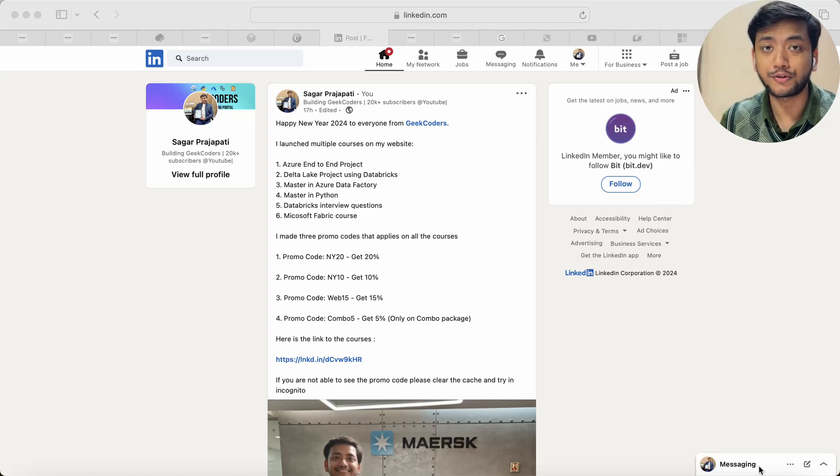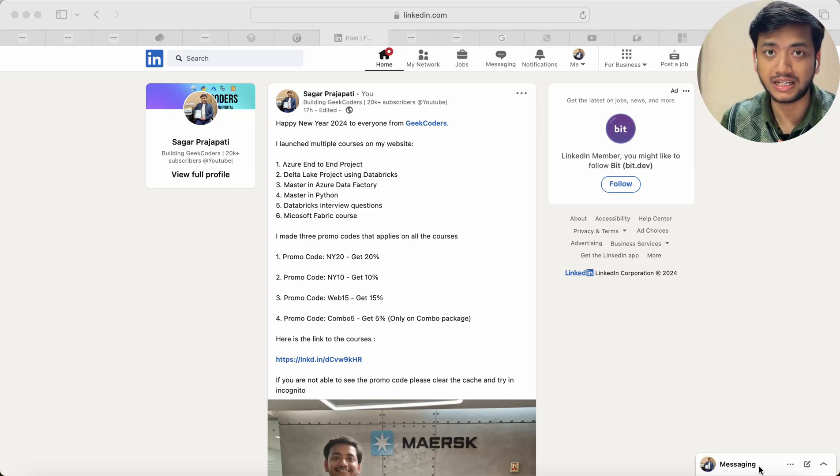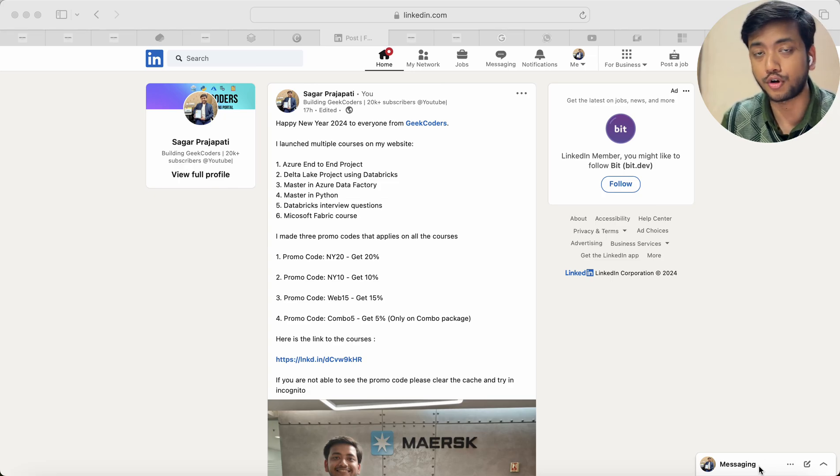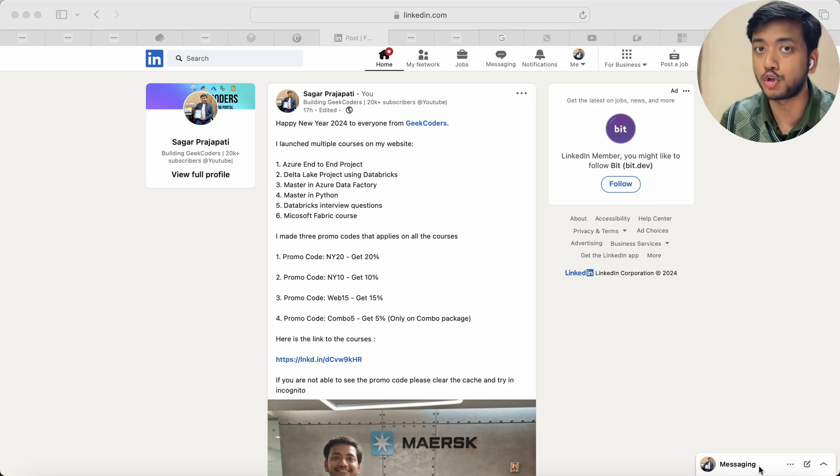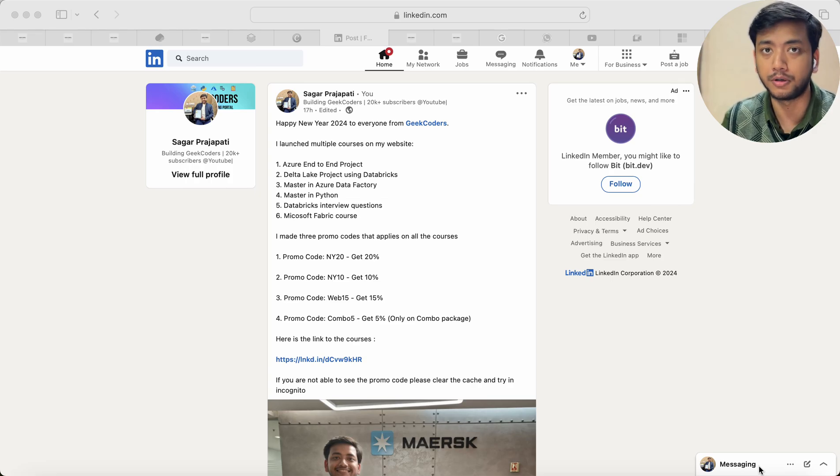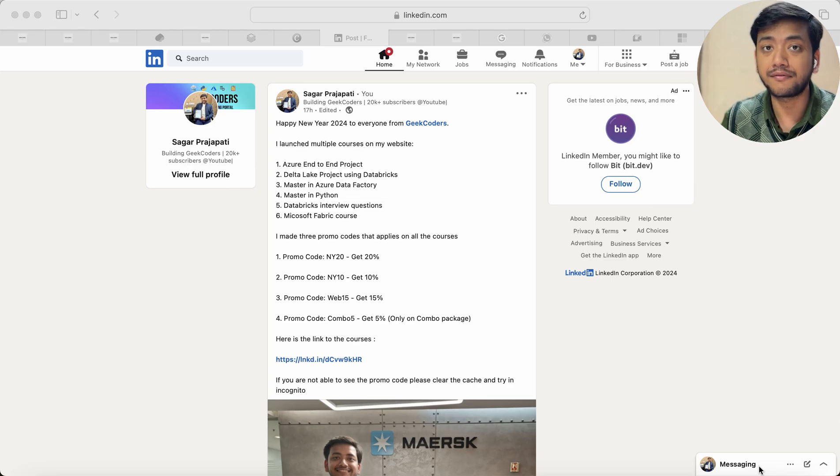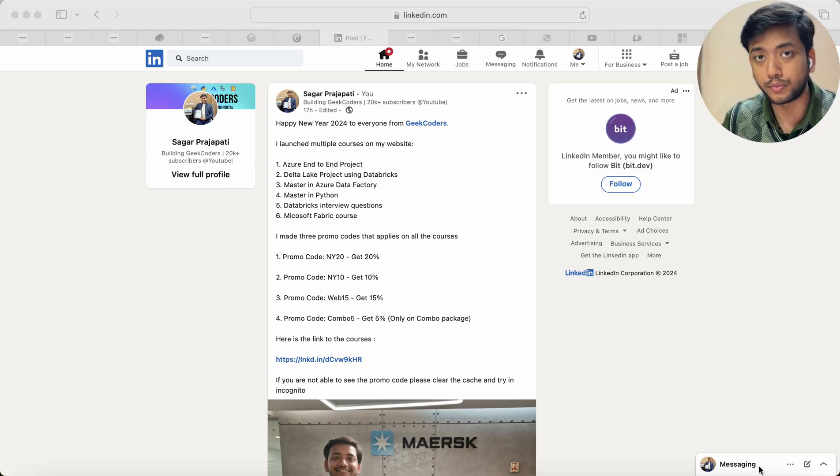Hello guys, welcome back to my channel. My name is Saikal Pachyapati and in this video I'm going to provide you a promo code or discount offers on all the courses available on my website www.geekcoder.co.in.